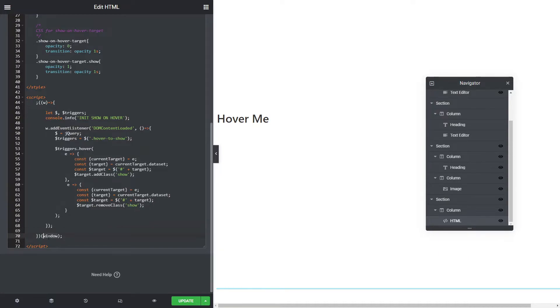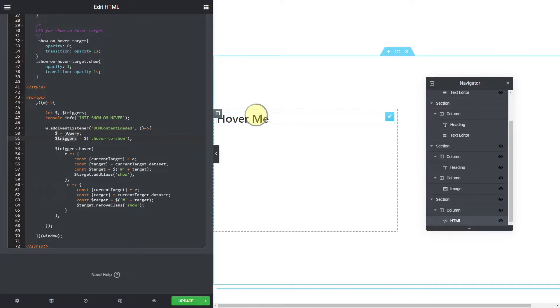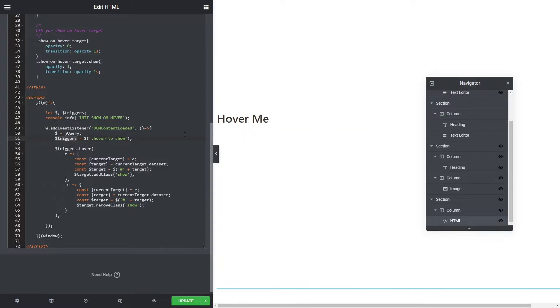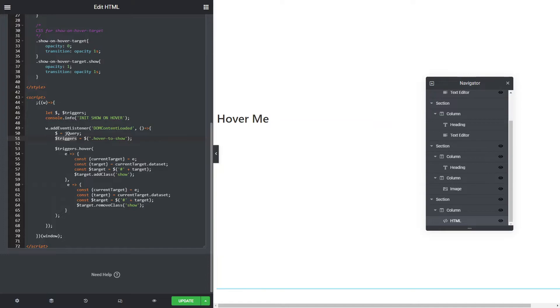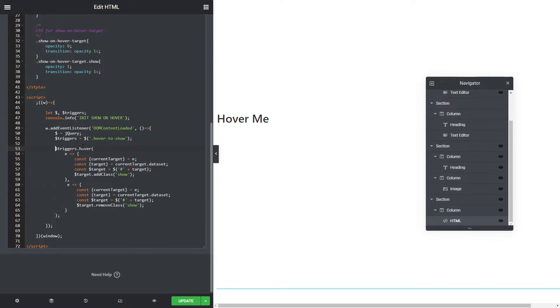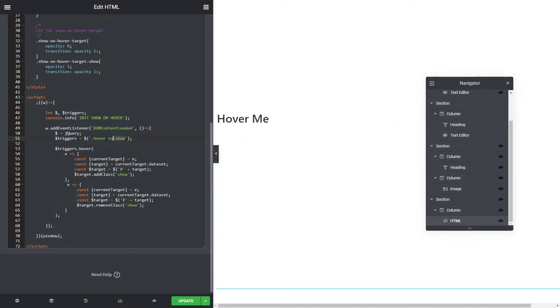We need to wait for the DOM content to load with an event listener. Once that's loaded, we can actually assign jQuery to dollar. Our triggers, all of these, we put the class on them as hover to show. So that's going to find all of those that have the hover to show class. I love the jQuery way of doing this. There's a lot of advocates out there for pure JS. I just think the syntax of doing some of these things is a hell of a lot easier in jQuery and a lot more concise and easy to read.